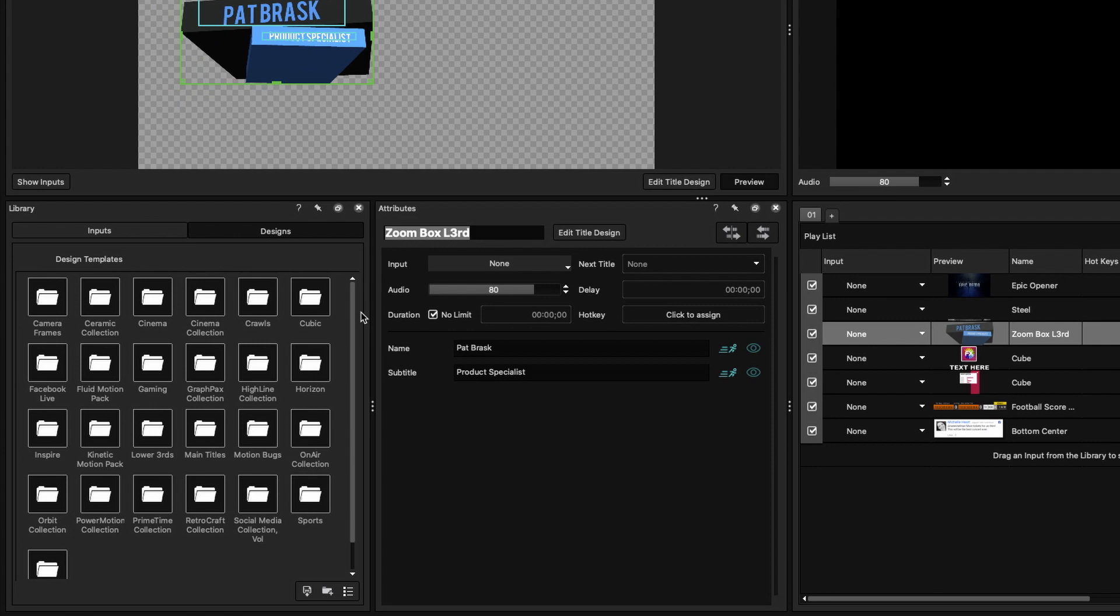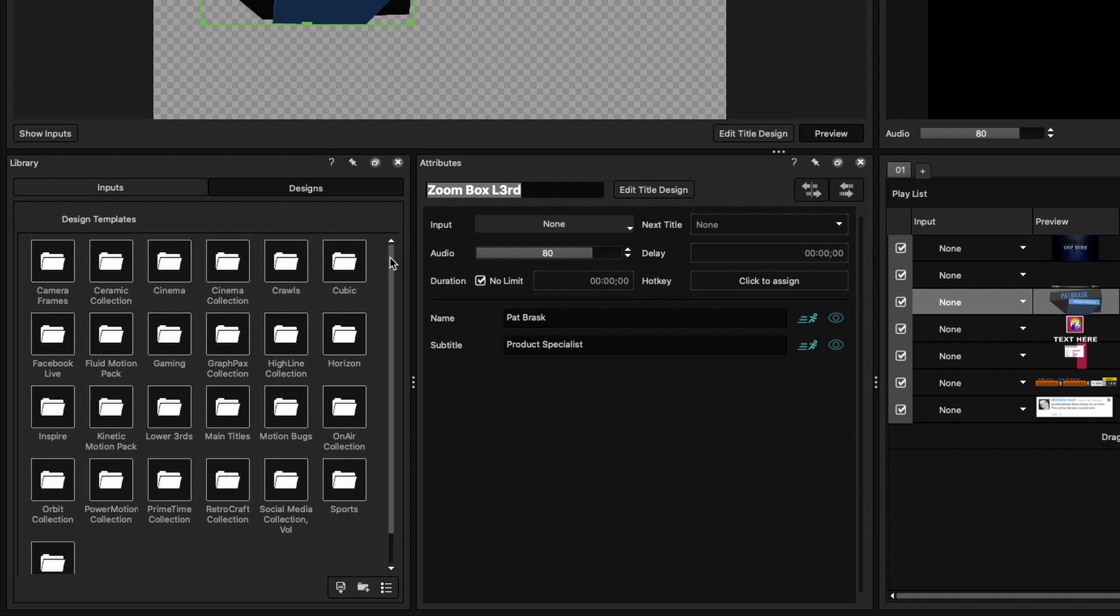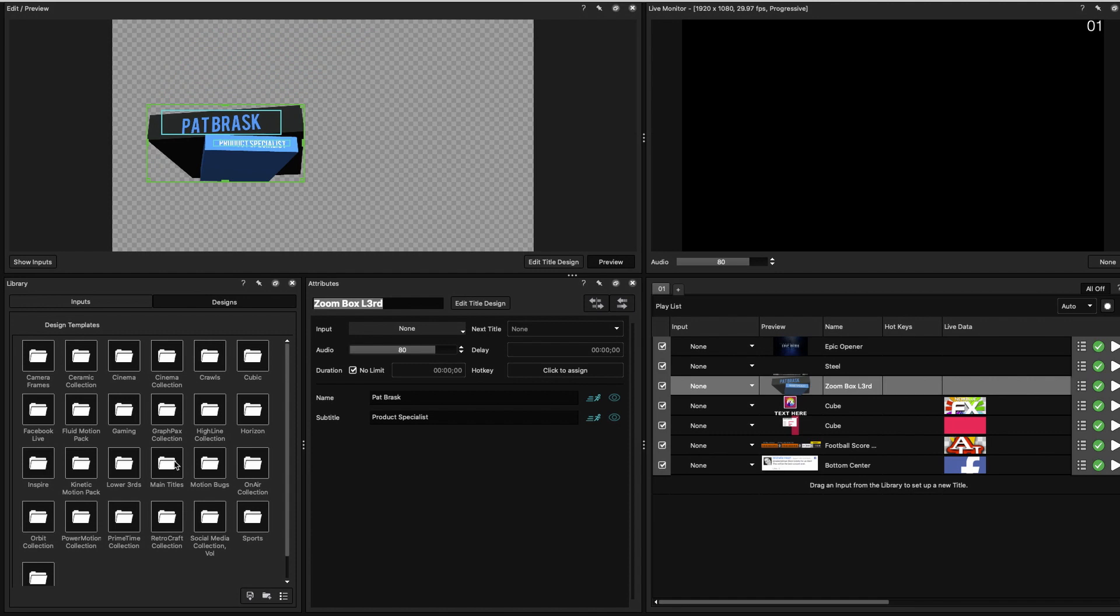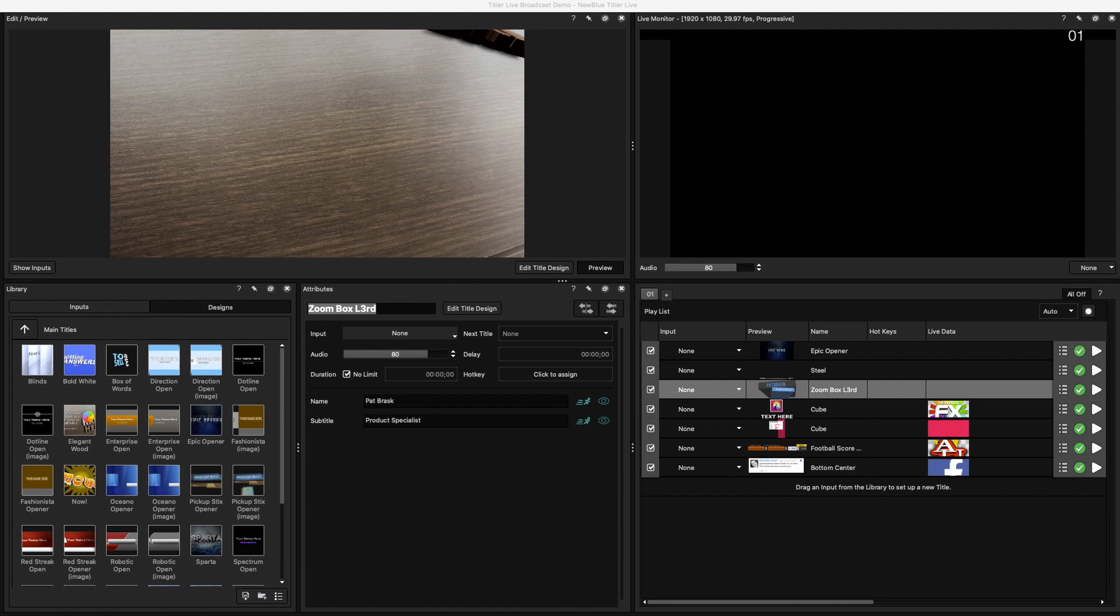The Library window is where you can access designs and inputs. Here is where you can choose from a number of different templates. Hovering over one of these graphics will allow you to view it in the Edit Preview window. The Library has a ton of templates including crawls, title screens, bugs, lower thirds, and a number of other graphics to suit your needs.